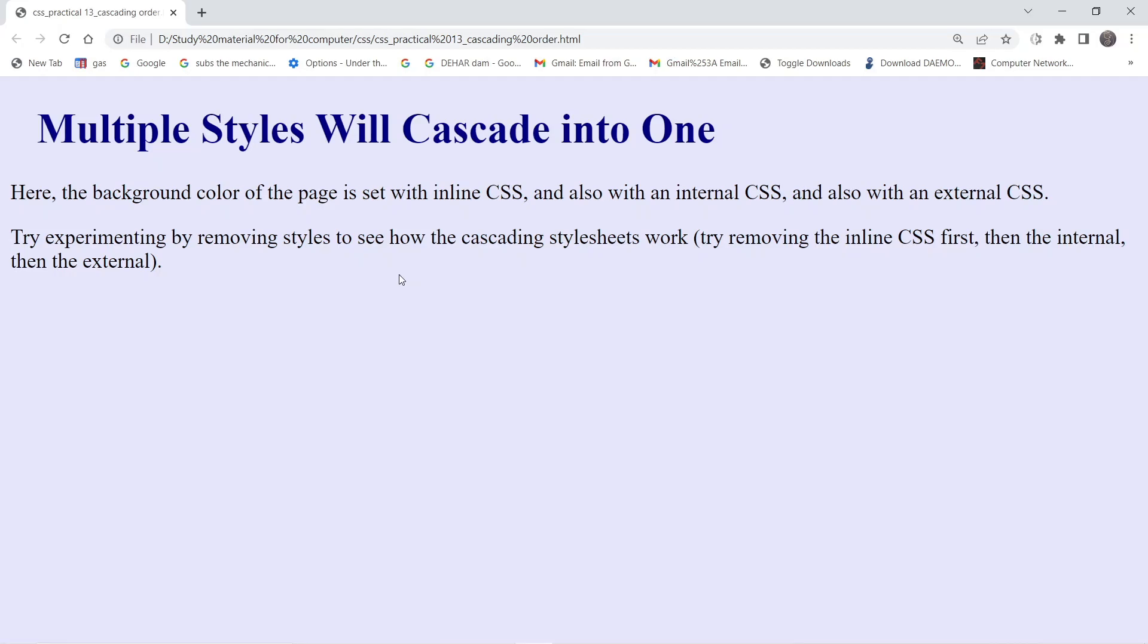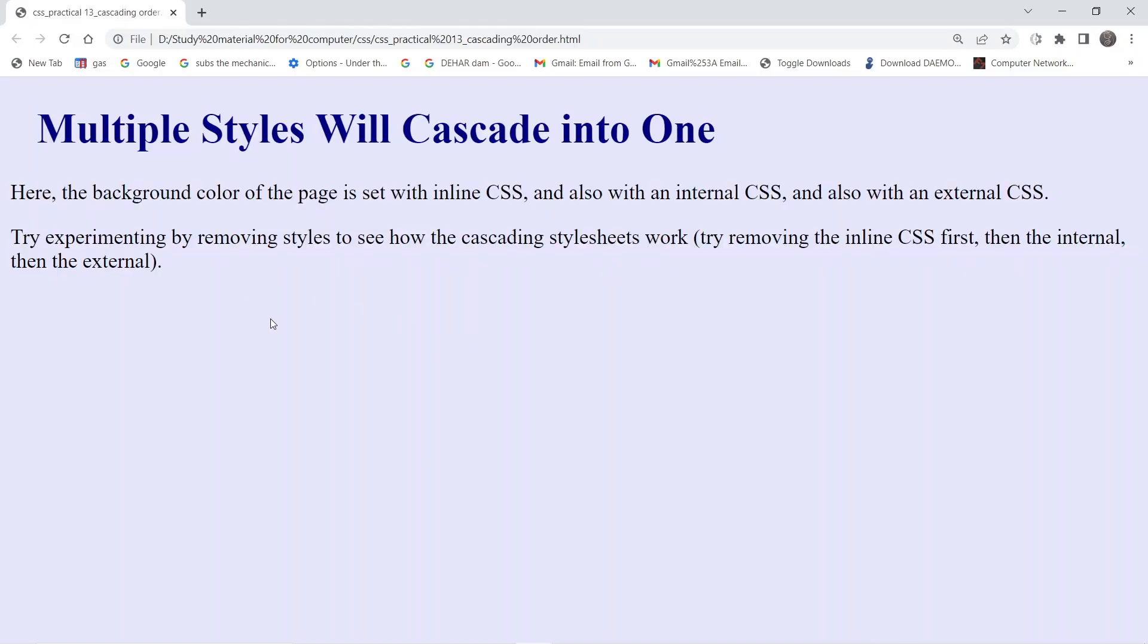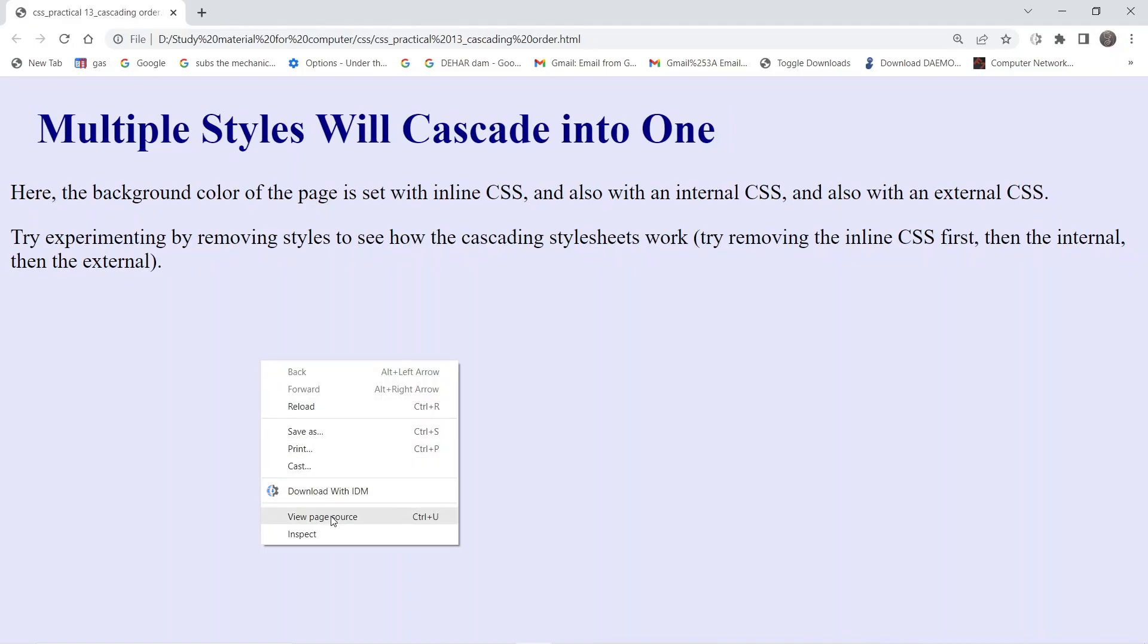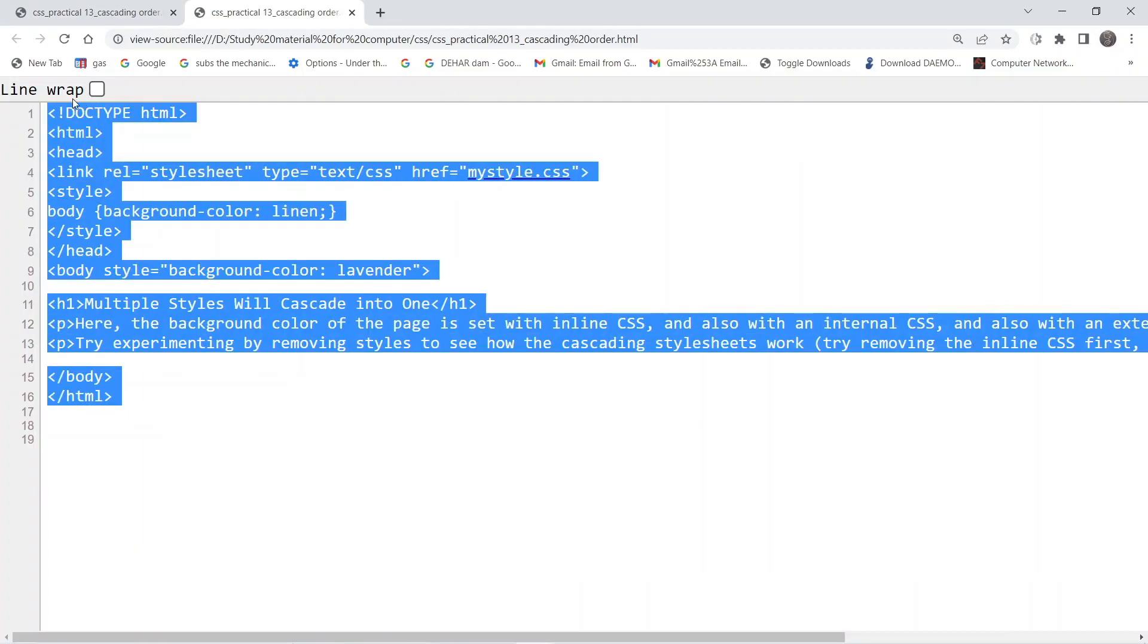To understand this concept better, we are going to work on this particular document and check the code. Right click anywhere on the document and click on view page source. Once we do that, the source code of that particular document will be visible to us.